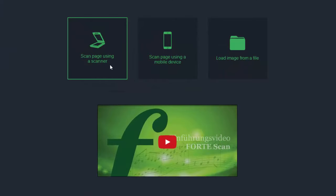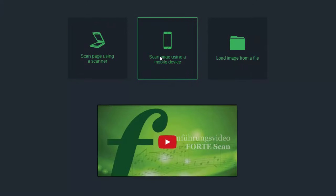Using your desktop scanner, using your Android or iOS device, or importing a graphic file.